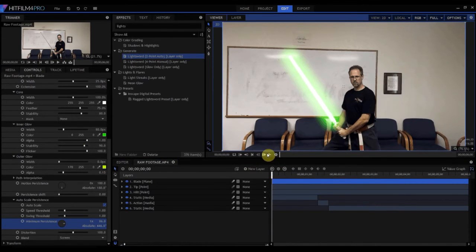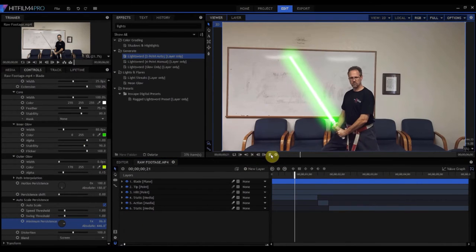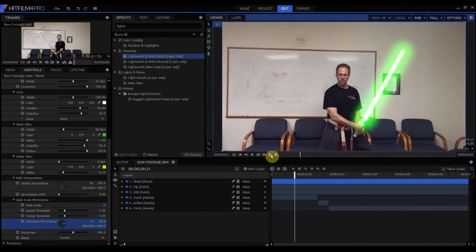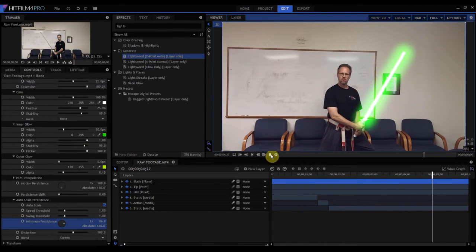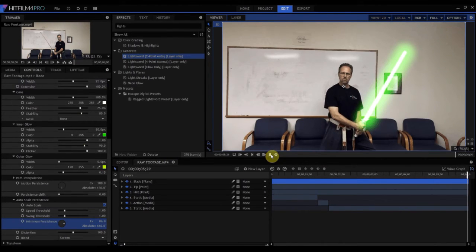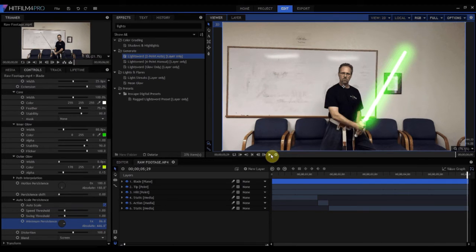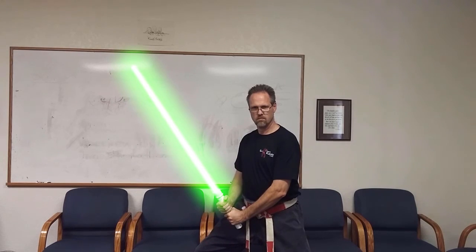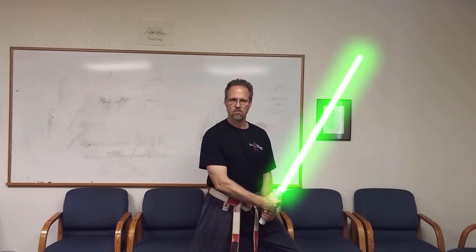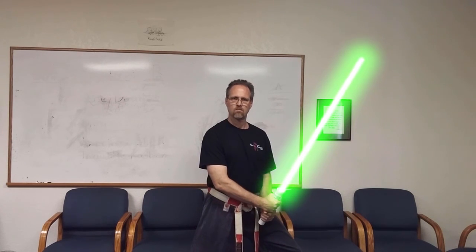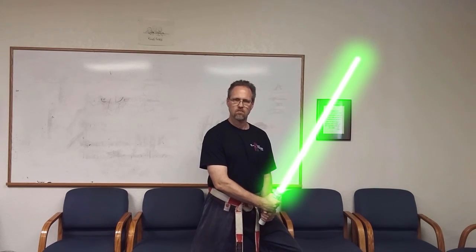Fantastic. And that is how you make a fast-moving lightsaber blade. Any questions? Drop them in the comments below. Otherwise, thanks for watching.